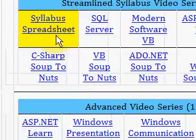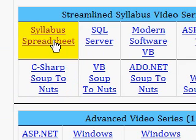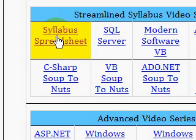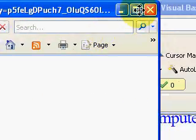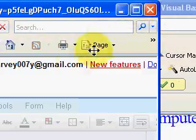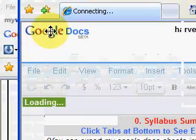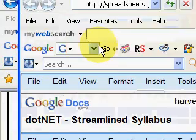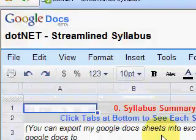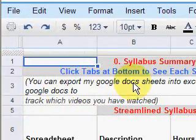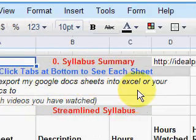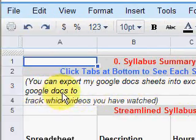Before we go there, I want to click on this link — it's called Syllabus Spreadsheet. This allows us to track the videos that we've watched. It's my Google Docs, and you can export it into your Excel or your own Google Docs to help you keep track of the videos you've watched.